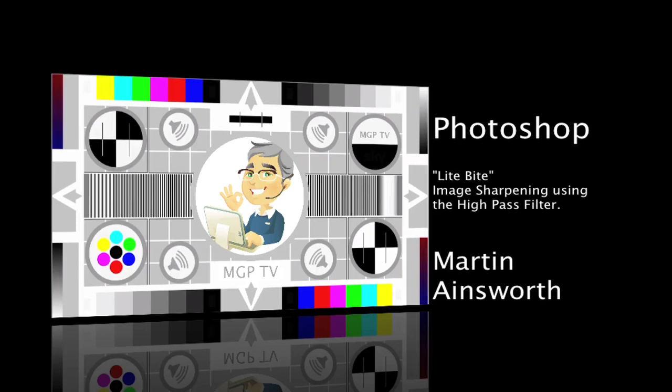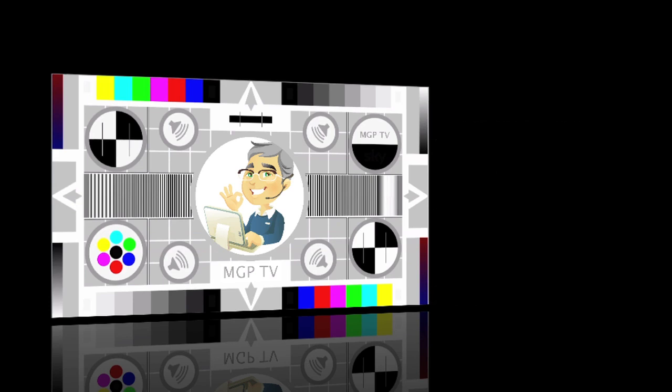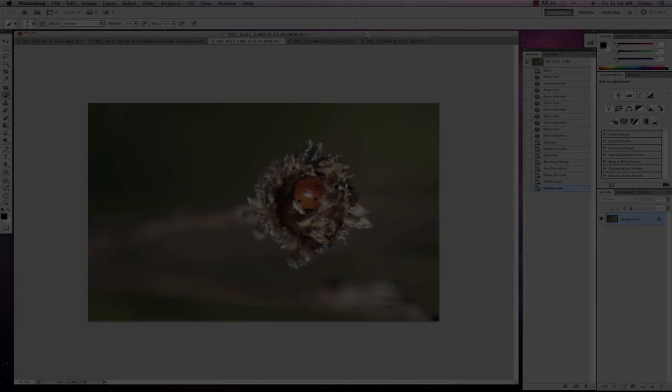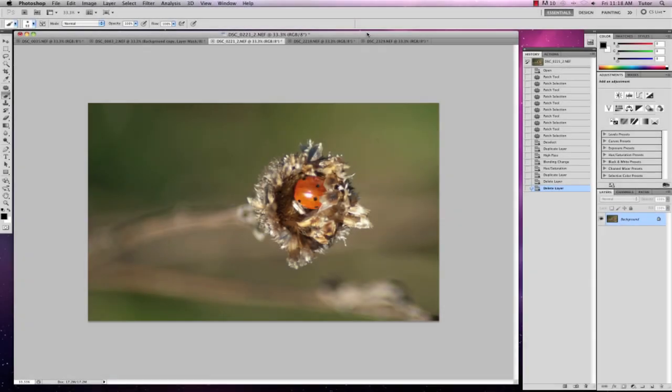Hi, my name is Martin Ainsworth and welcome to this Lite Bite tutorial on the high pass filter. Now the high pass filter is one of those things that people don't use a great deal because they're not entirely sure what it does. So I'm going to quickly dive in and show you what the high pass filter does by demonstrating it on this image.